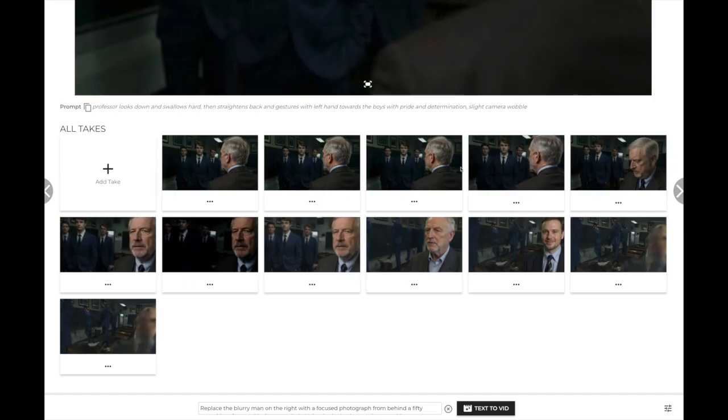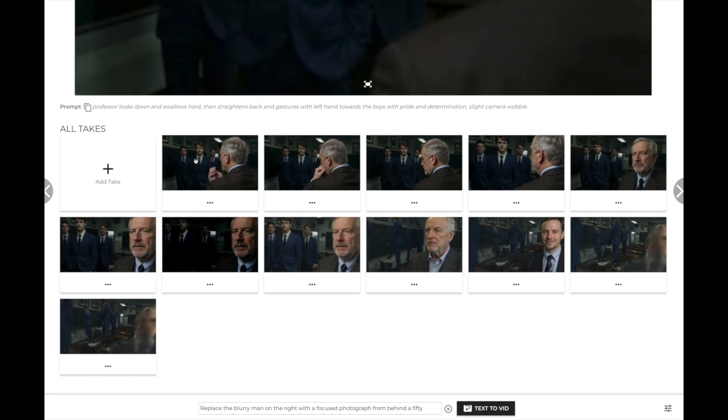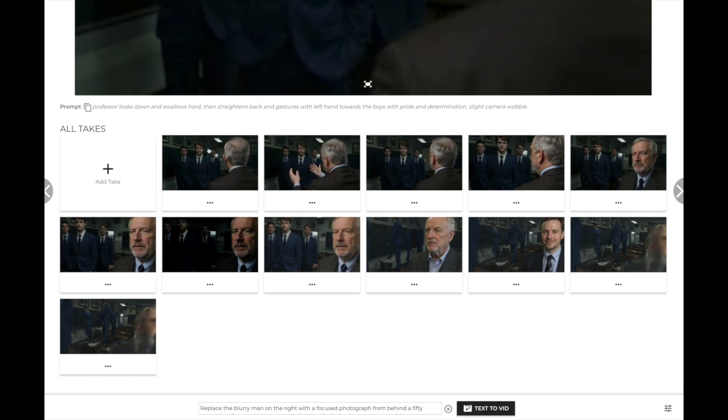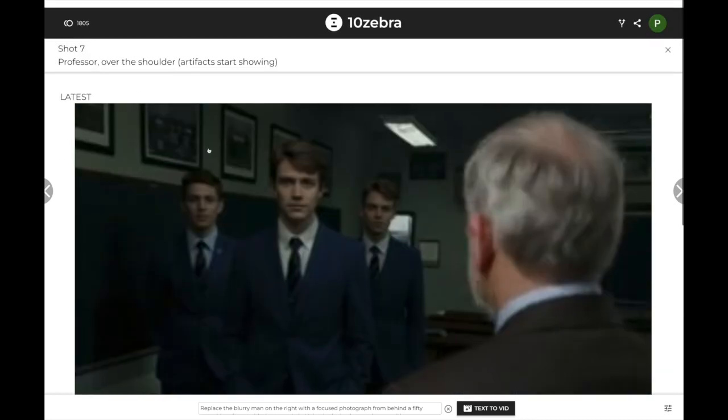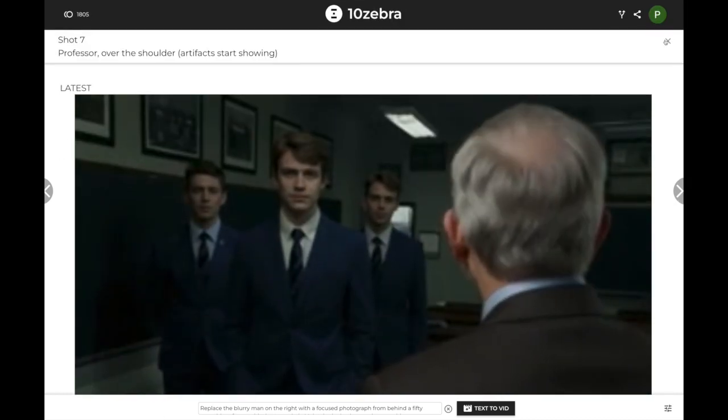And then generate three different video attempts until I found one that I thought was good enough to get the look that I wanted for that storyboard panel.